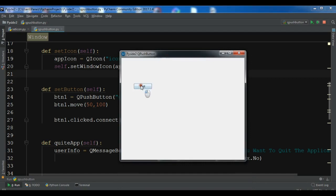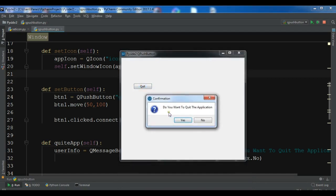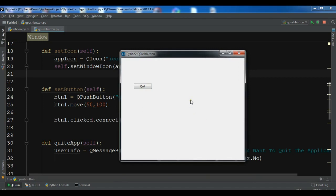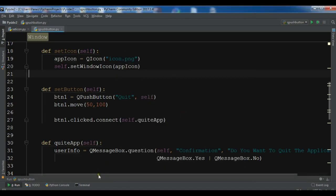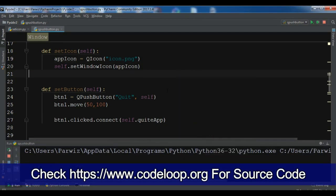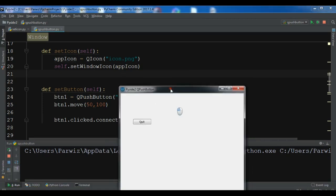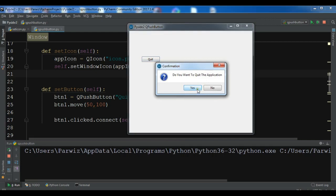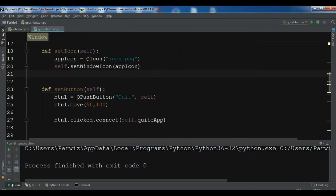Now if I click Quit, you can see a confirmation dialog: 'Do you want to quit the application?' If I click No, nothing happens. If I click Yes, the application exits. Let me run it again — click Quit, click Yes — and the application closes. Thank you guys! I'll add the source code on my blog and link it in the video description. You can also subscribe, like, and share the video for further videos.